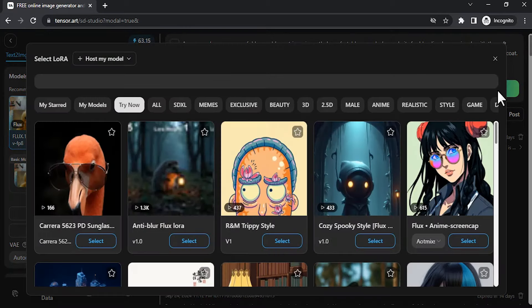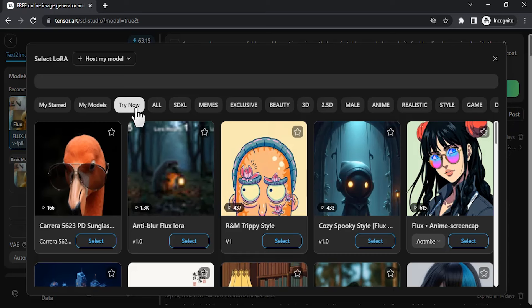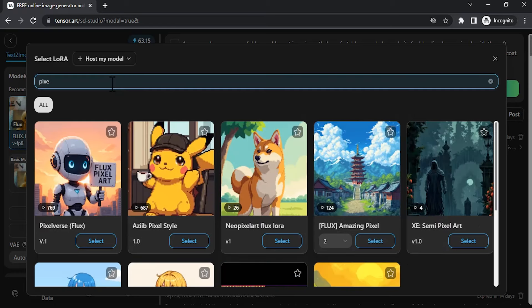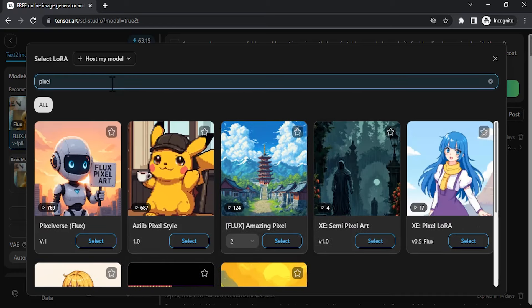You can select any LoRAs from here. You also have filters on the top. You can select any one. I'm going to use pixel art style LoRA. I'm going to search for pixel art. I'm going to use this style.